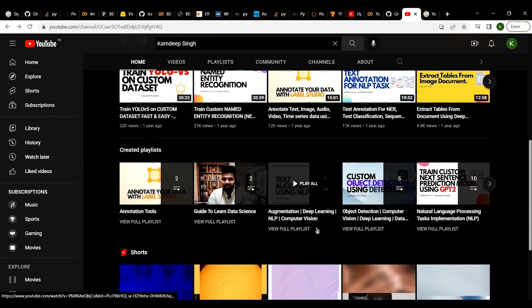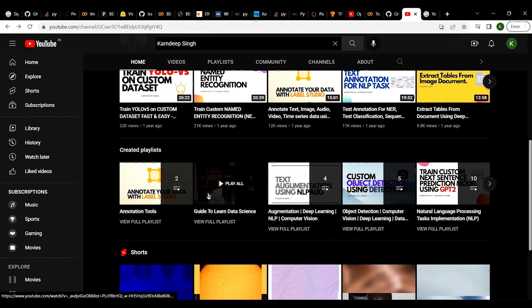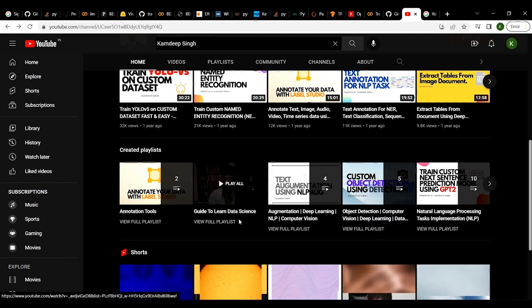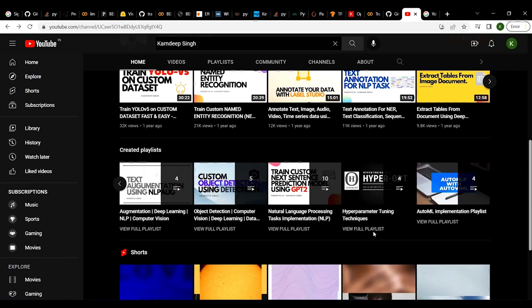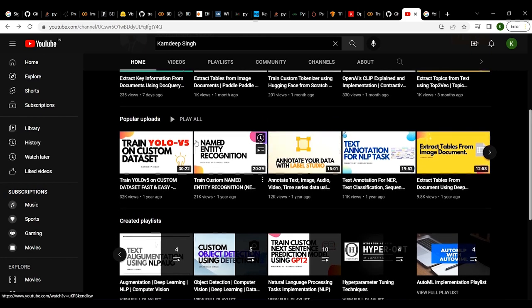I have a lot of playlists around training of object detection models and NLP models. I have also created playlists on augmentation of text data, annotation tools for text annotations, and hyperparameter tuning. You can just walk through my YouTube channel to understand better and hopefully get a lot of useful information from it.